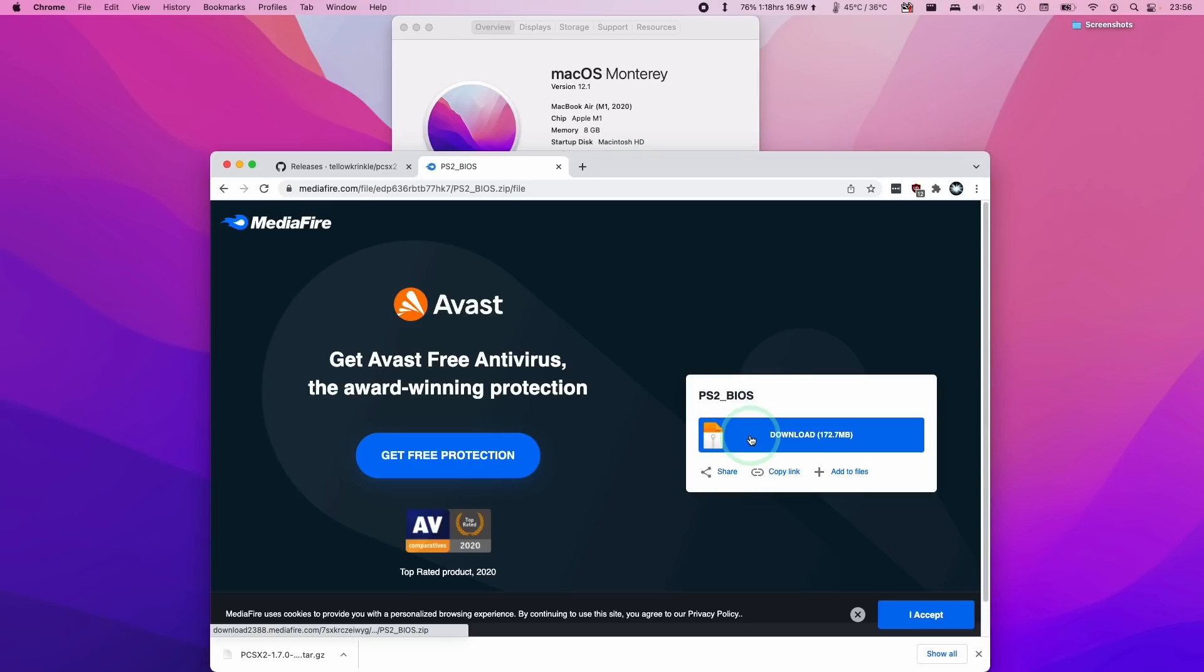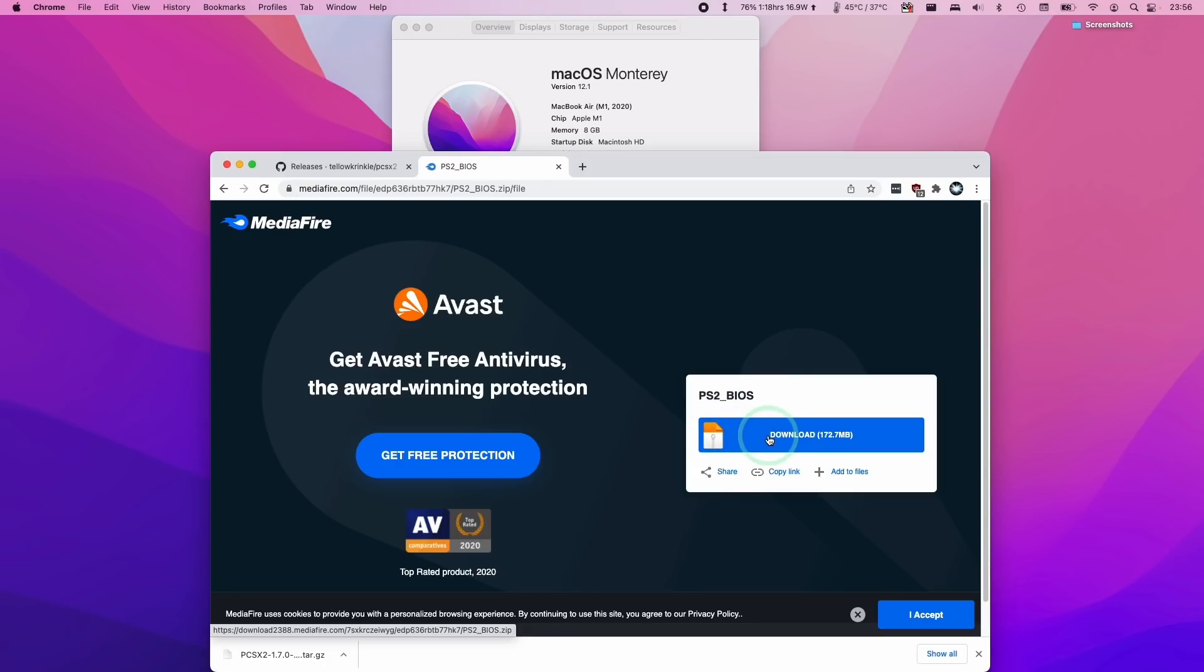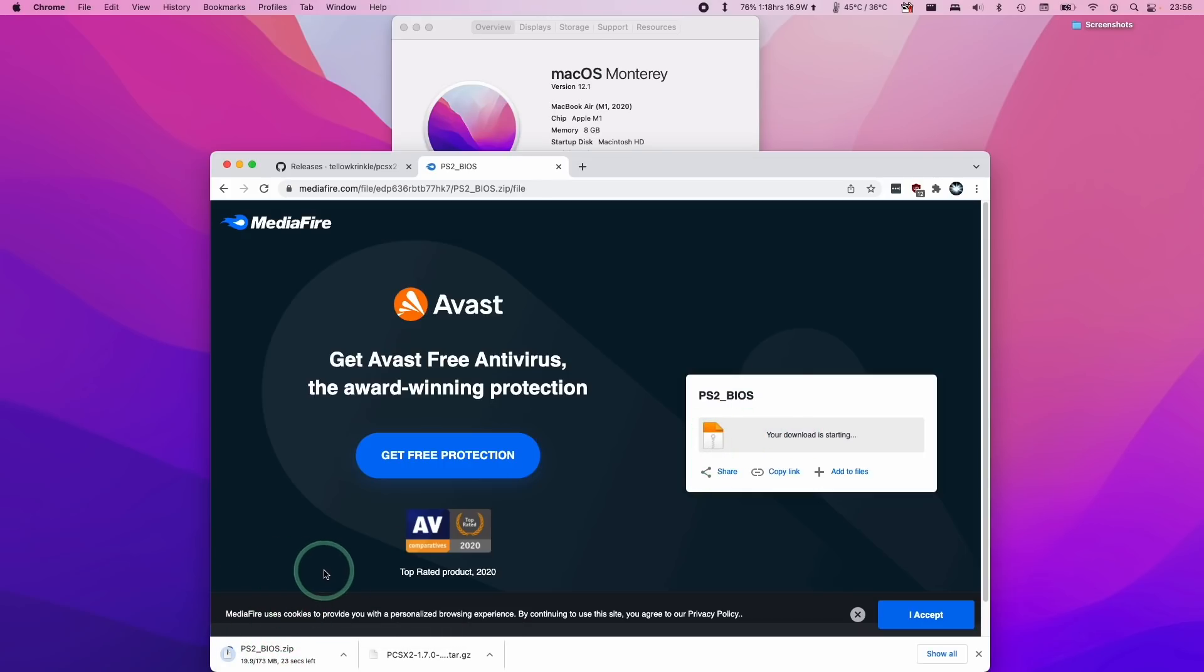Please be aware that if you're downloading BIOS files from the internet just be very careful of what you download. The safest thing for you to do would be to actually get a genuine PlayStation 2 console and then extract the BIOS files yourself. However we're going to rely on strangers on the internet providing files for us today. I'm going to click the download button here and this is going to download the BIOS files for us.